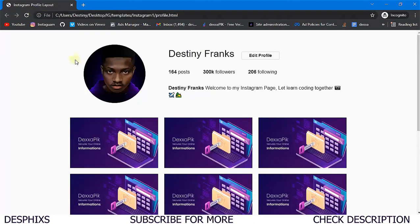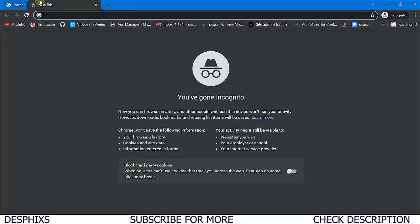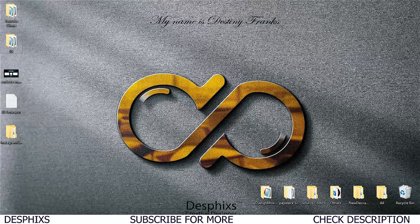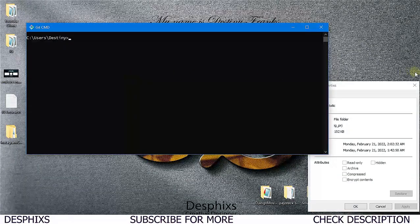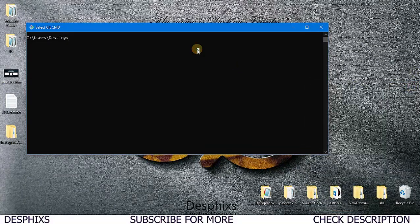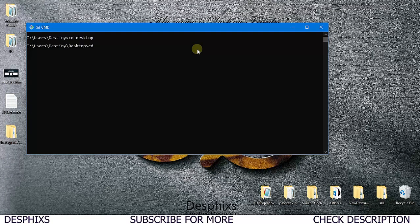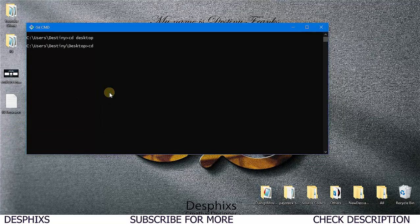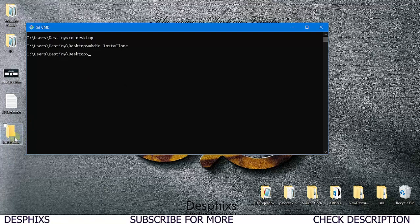Let's stop wasting time and go ahead and start building out the project. I'm going to close out all these tabs and open up Git CMD. I'll head over to my desktop and make a new folder called 'insta clone' using mkdir.